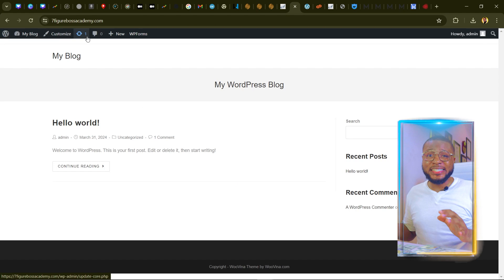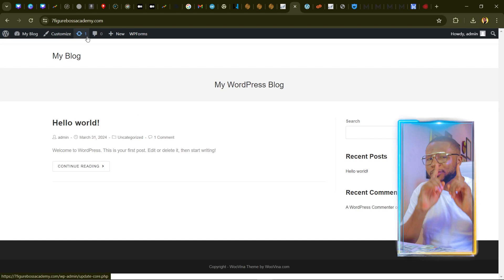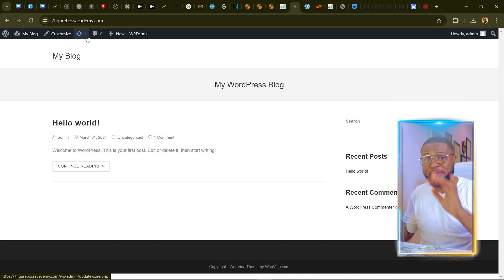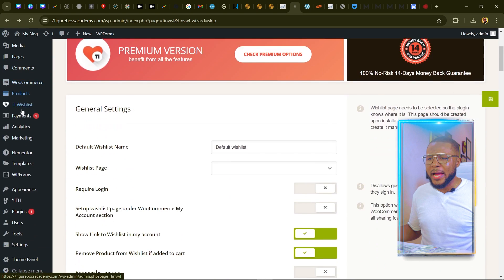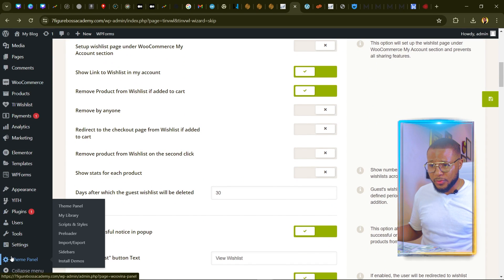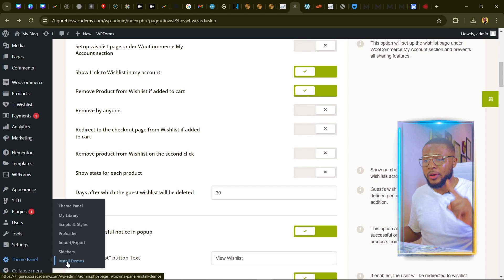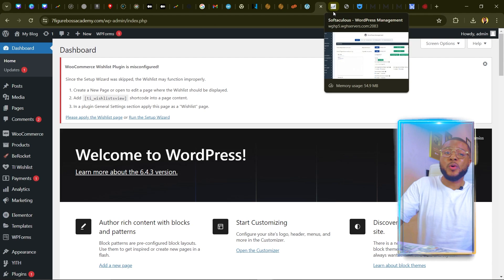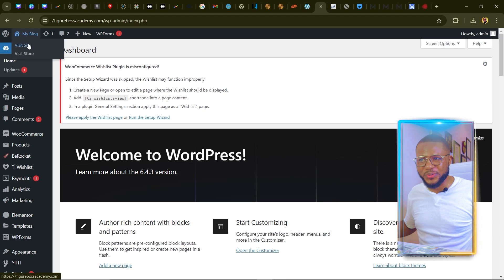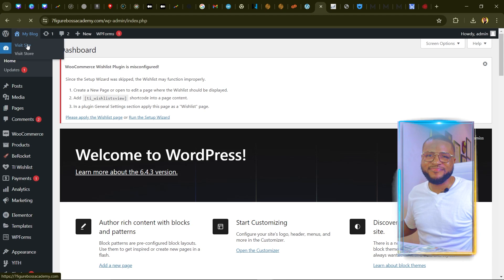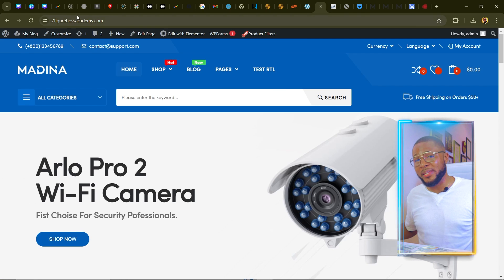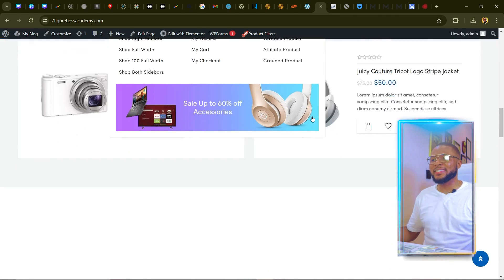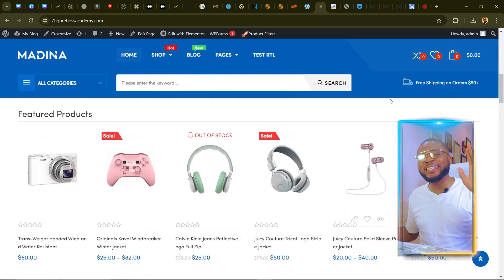Click Visit Website to see what it looks like — currently it looks completely bland, but with just a click of a button that will be sorted out. Come back to your WordPress dashboard, scroll down, find the Theme Panel, and click Install Demos. Once the demo is complete, click Visit Website and voilà — it looks exactly like the preview we saw earlier. This is my domain, sevenfingerbossacademy.com, and it looks super awesome.